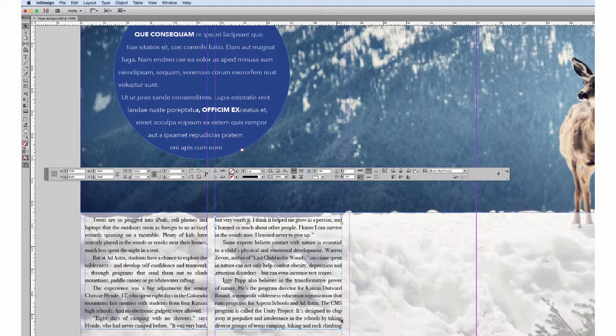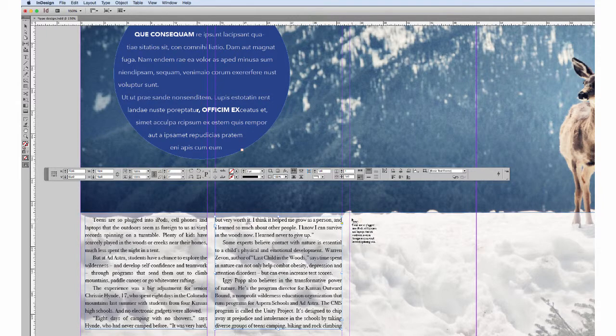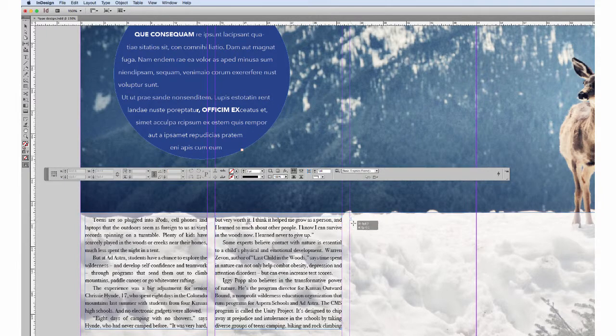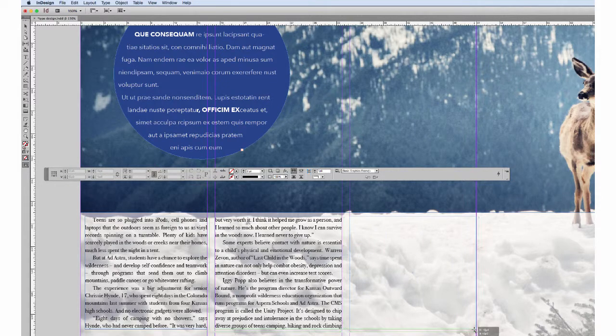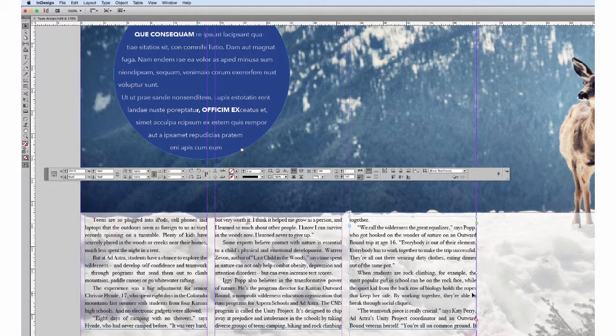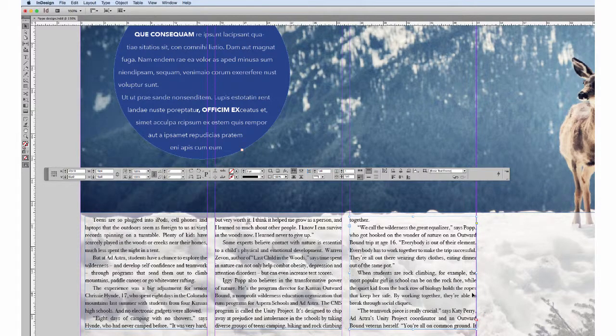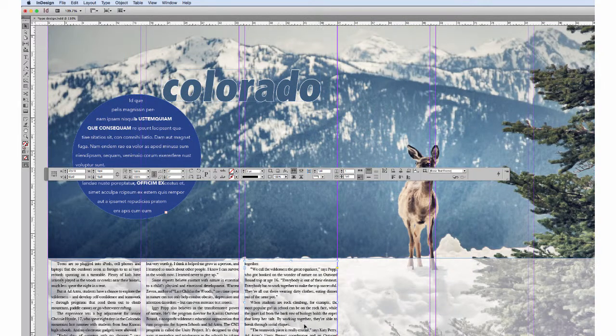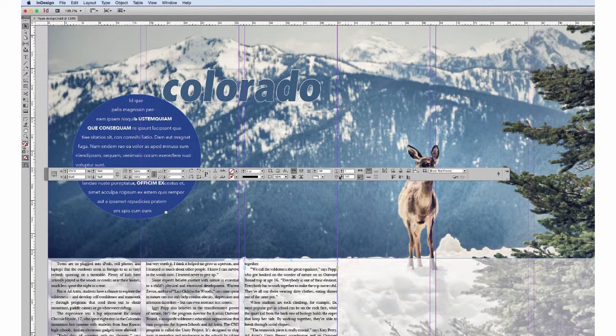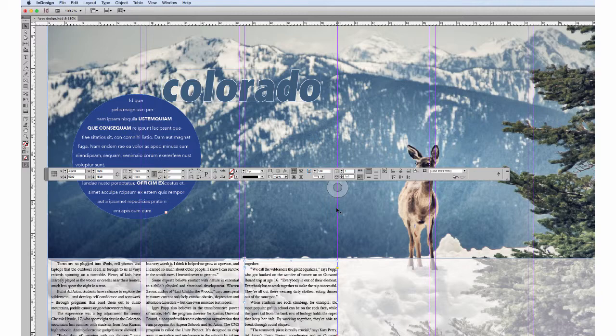Notice that I can use those green smart guides to make sure I'm getting it even with the other columns along the top and the bottom. That's the other way you can use column guides. You kind of have that manual option, and then the program does it for you. So that is how you create column guides.